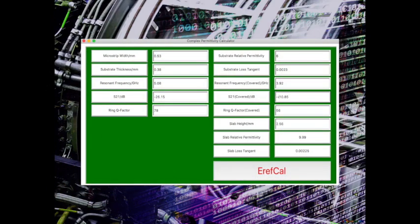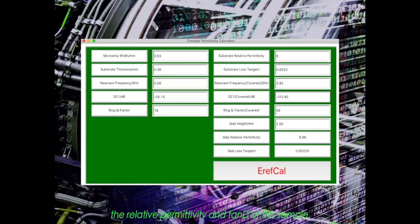That's it. We can use these parameters to calculate the relative permittivity and tan delta of this sample.